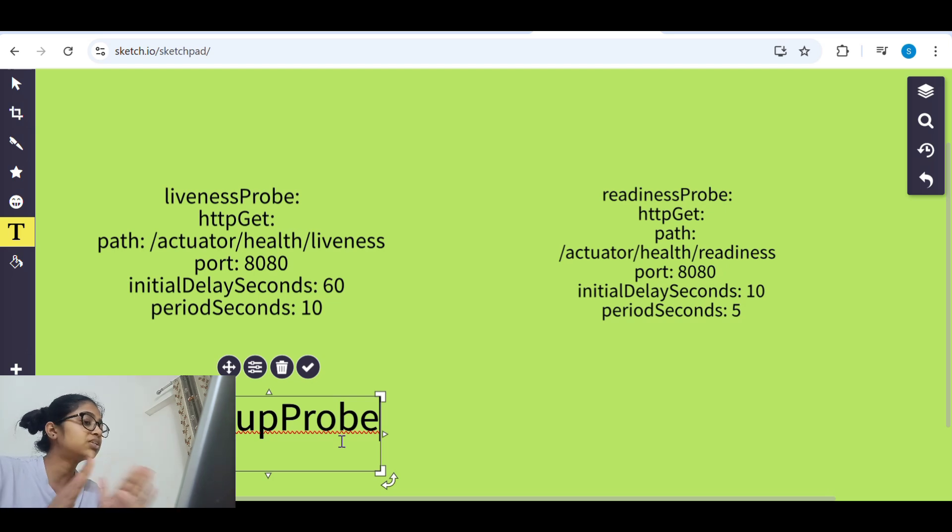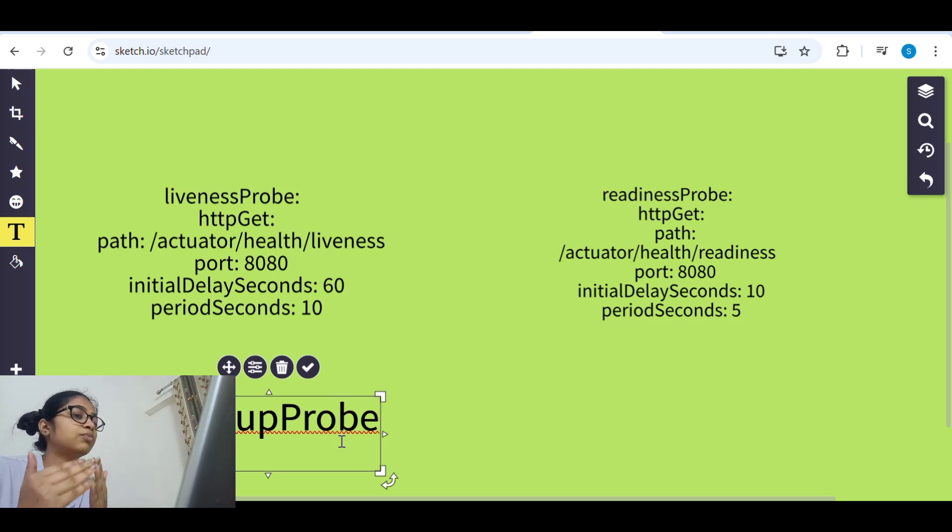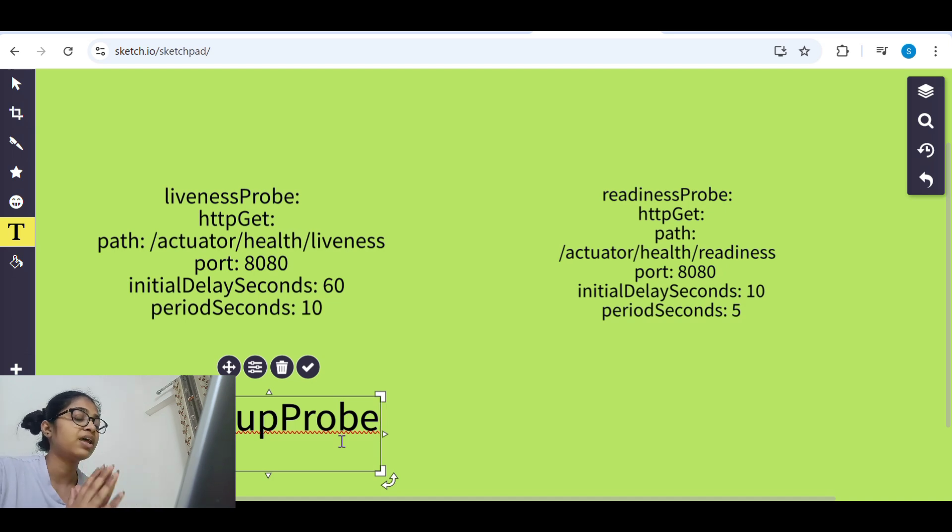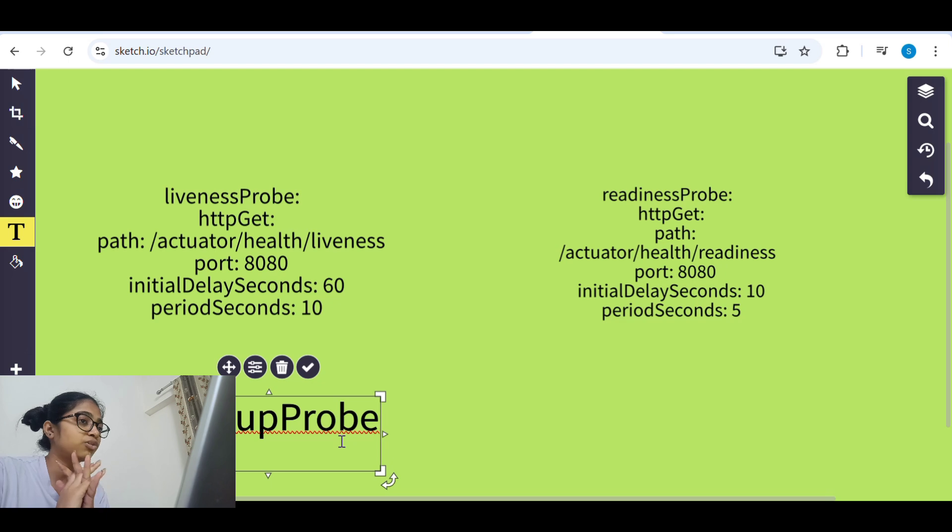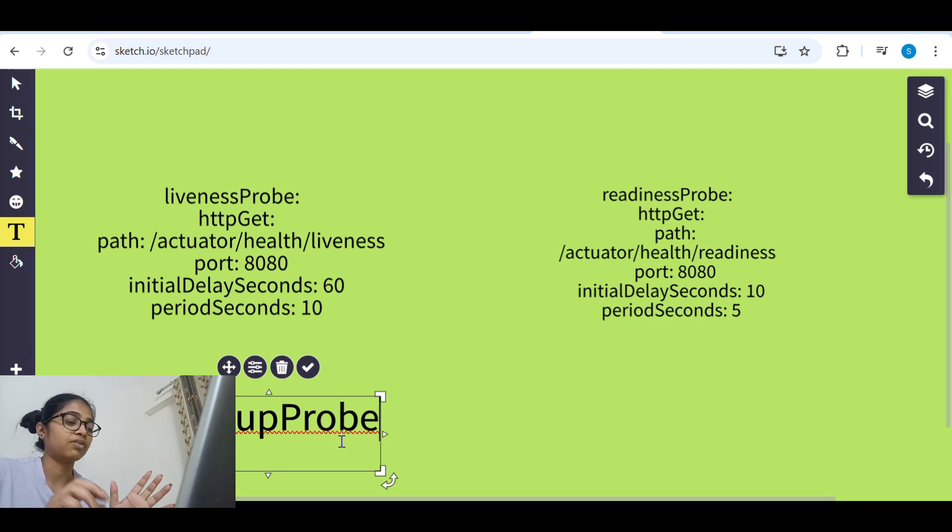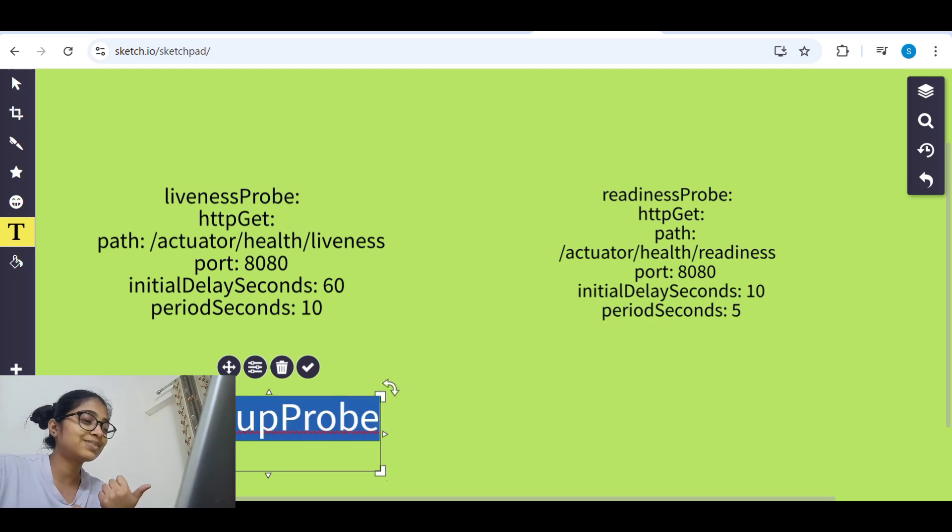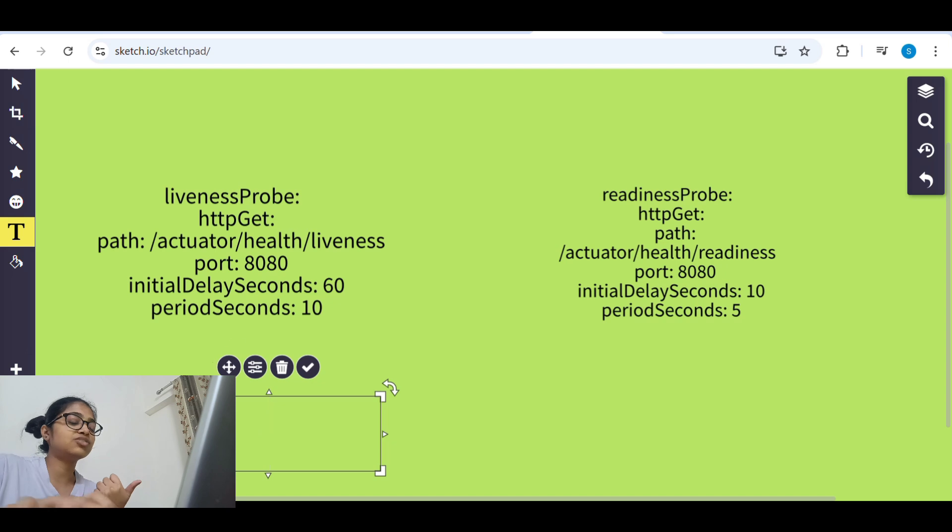You can say it will not start until startup probe has not started. Like our application is not up and running, the startup probe is completed. Unless and until that, liveness probe will not be active.